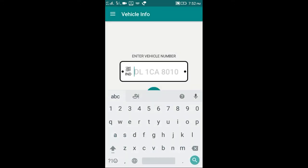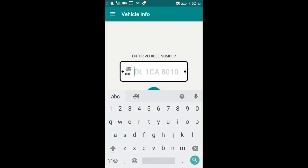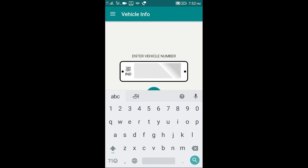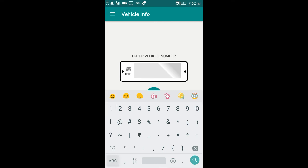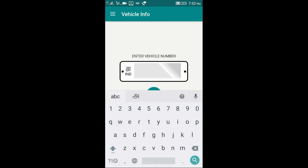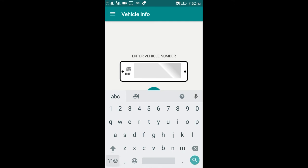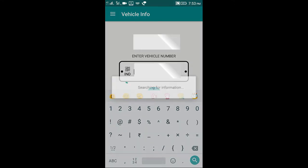We can enter the vehicle number. Y01, sorry, 01W752. Search for information.